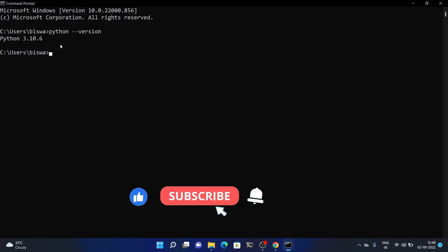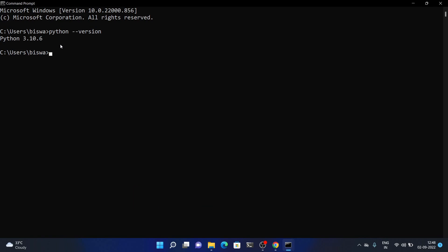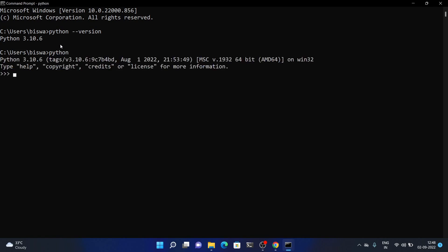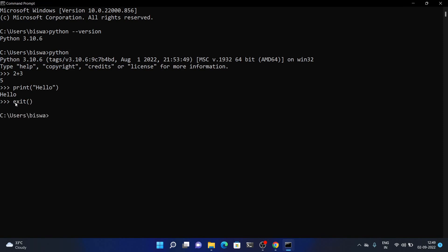We can also write Python code directly in the command prompt. Type python and press Enter — the Python interpreter opens. For example, I can type 2 + 3 and press Enter to see the result. To print something to the console, use the print function: print('Hello') and press Enter — the output appears. To exit the interpreter, type exit() and press Enter.